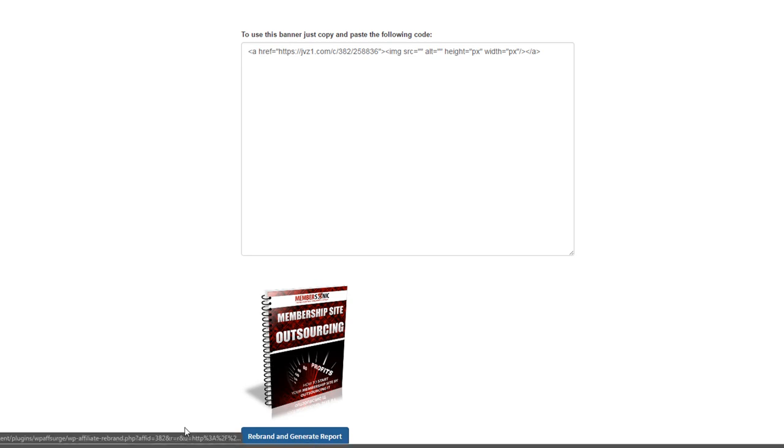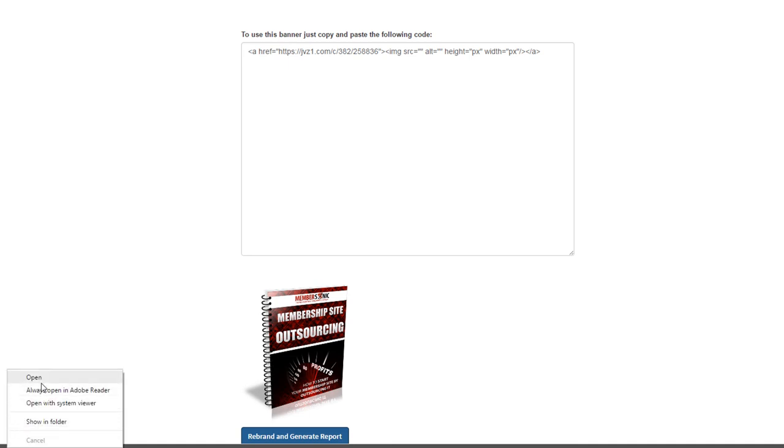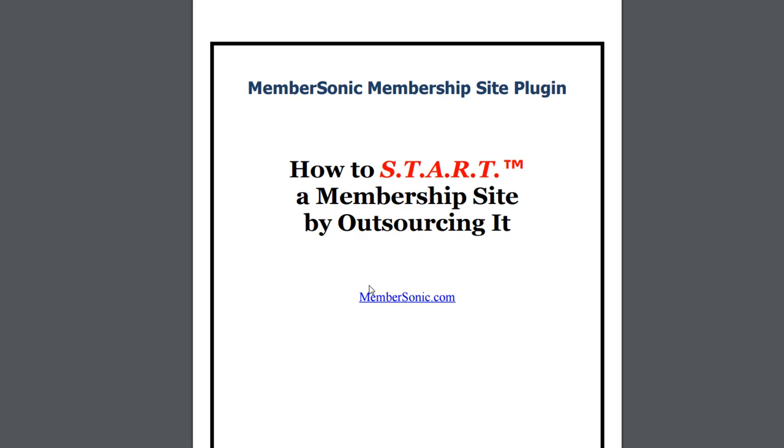And the report's automatically rebranded and downloaded to their desktop. Let's open it up. And if I hover over the link, you can see in the lower right-hand corner that my affiliate link has been updated with my unique affiliate ID.